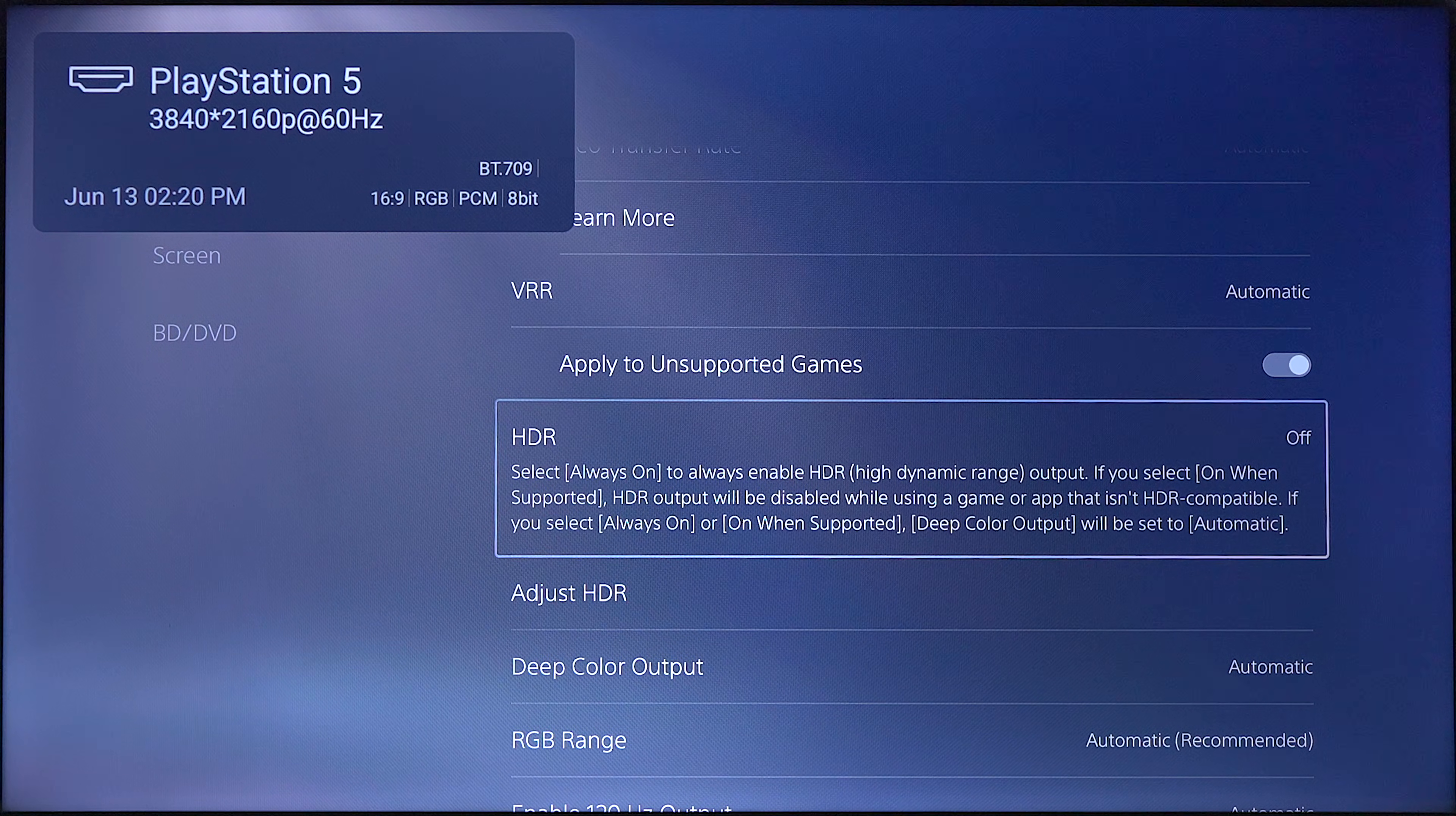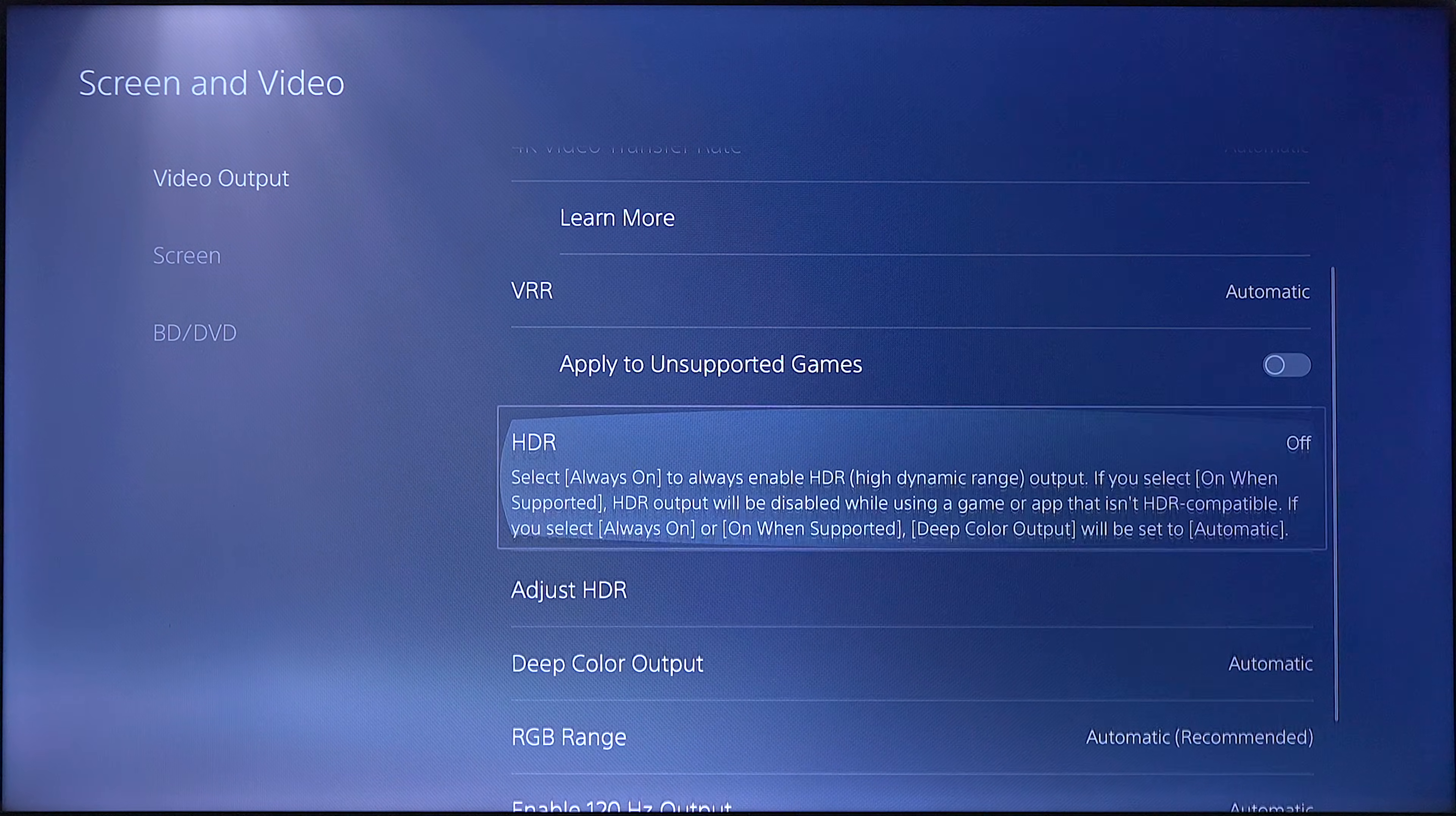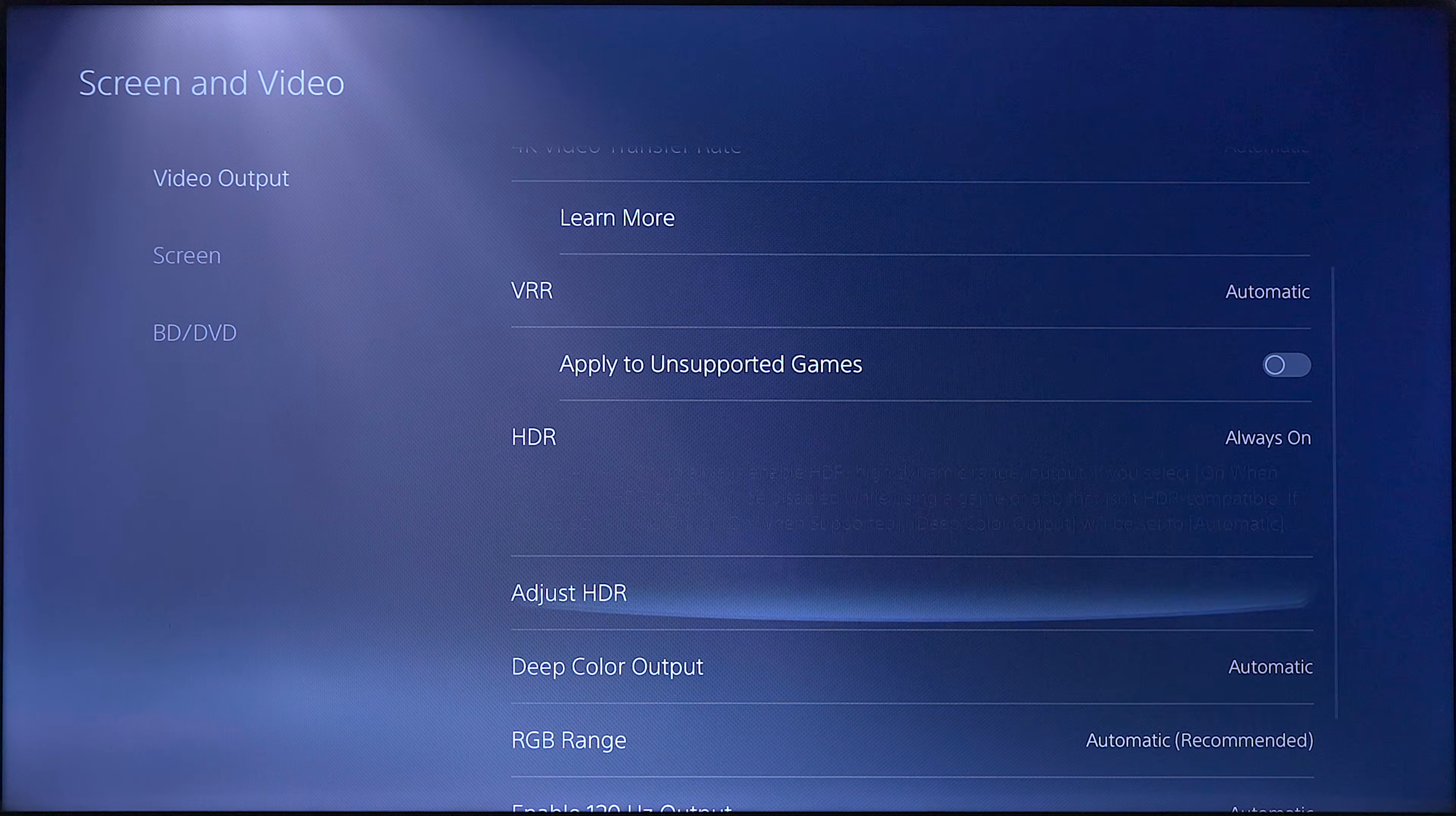If I go and close that out, you can see that I can go here to VRR, and now I can turn it on. If I go down to HDR, I can click on it, the TV flickers, and now I can use HDR.